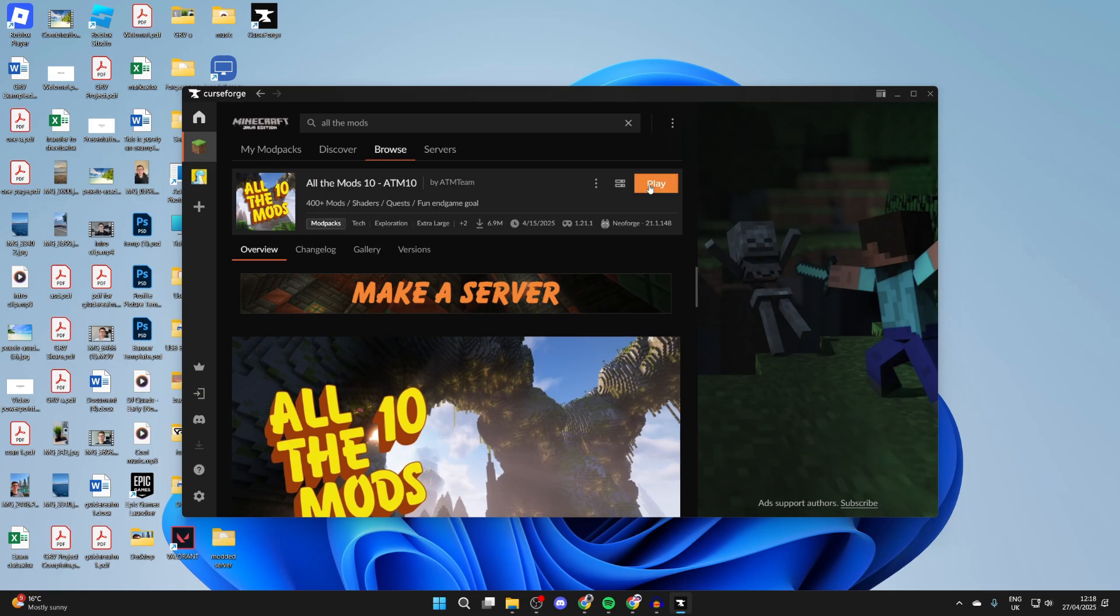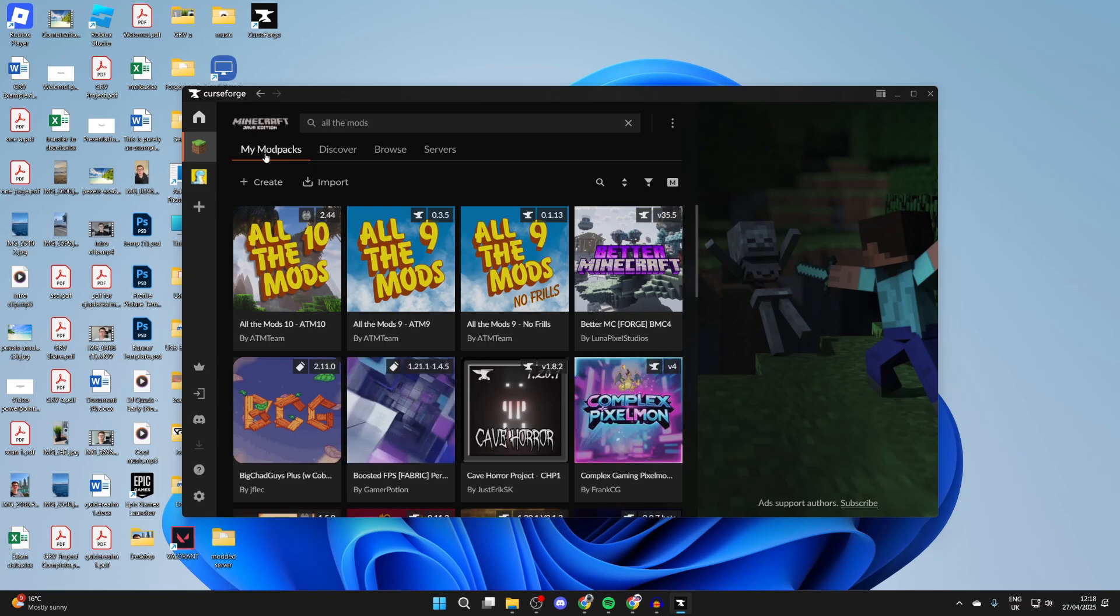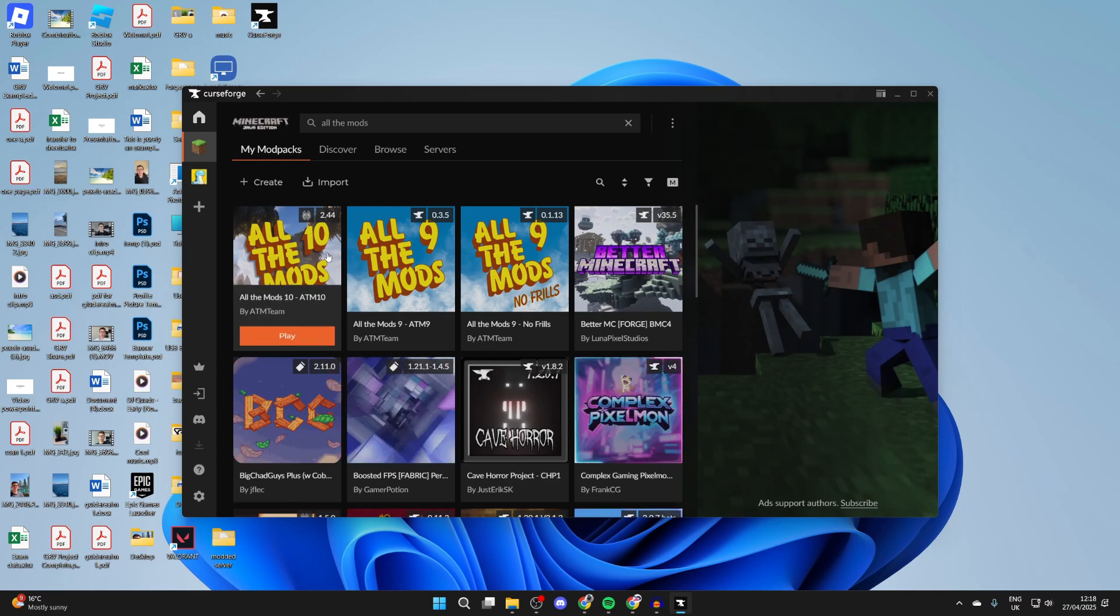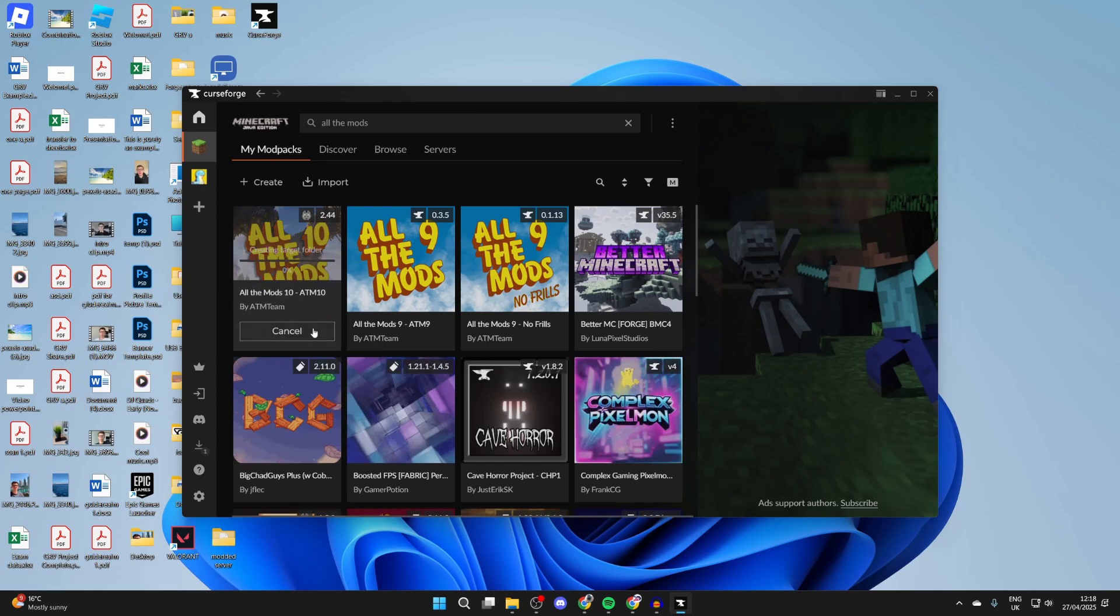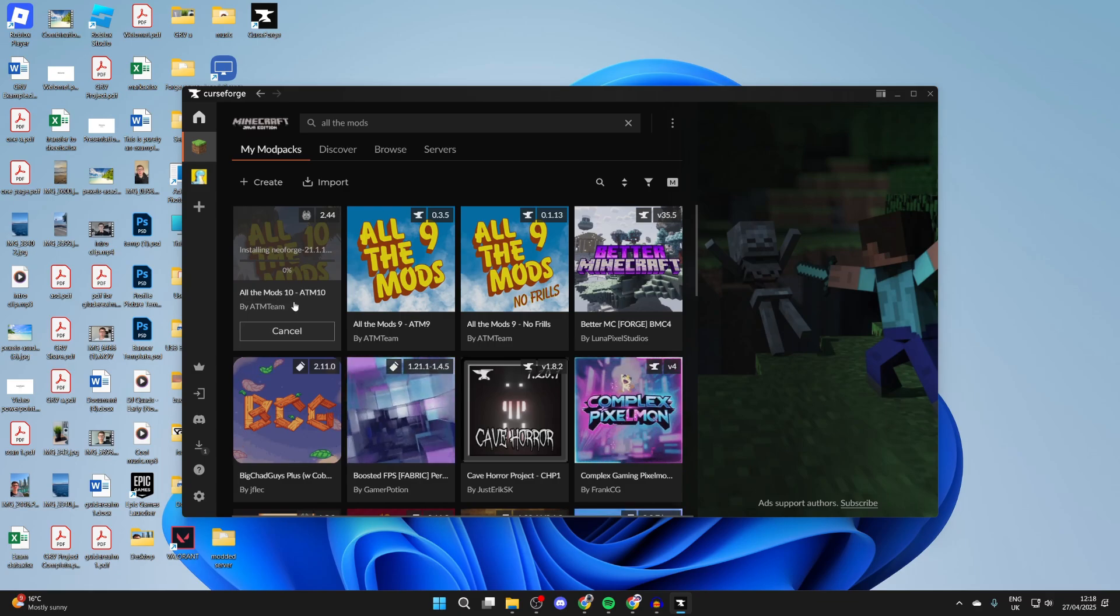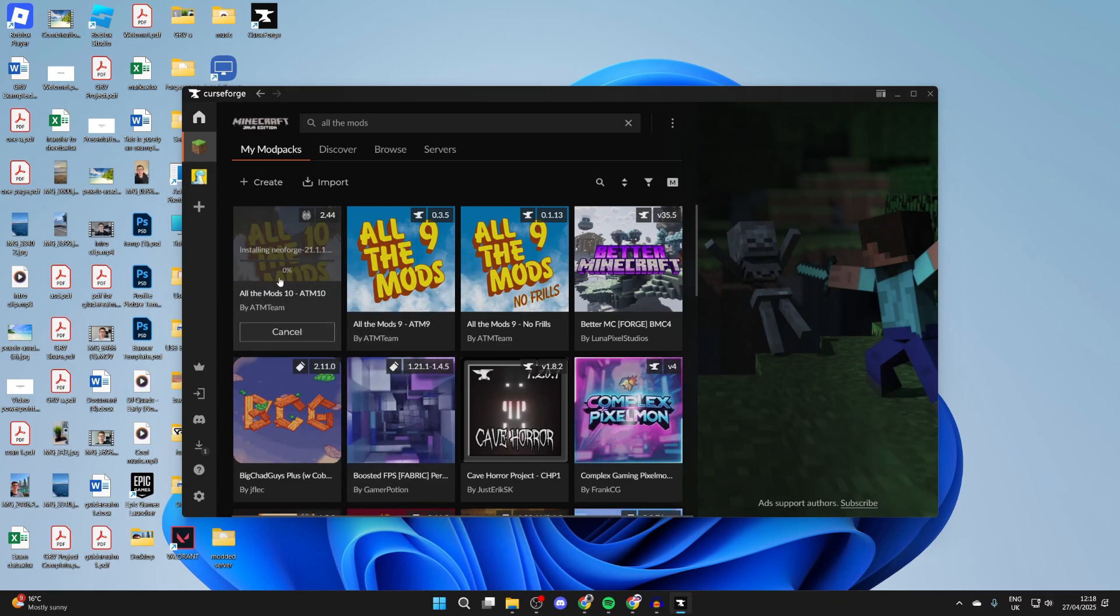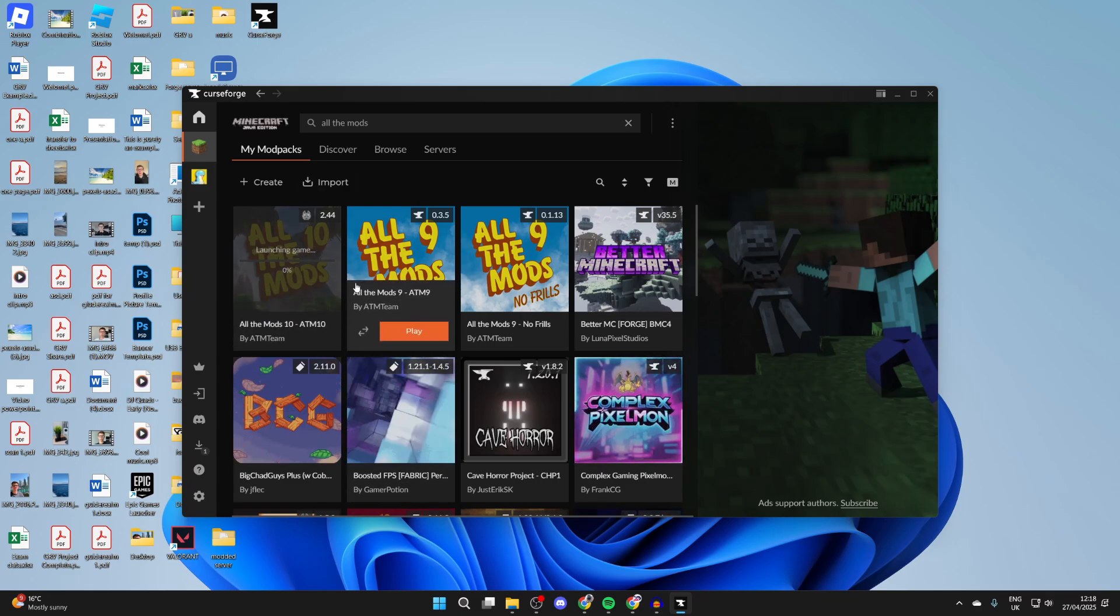When it's finished, the Install button will change to Play, which you can click on. You can also press 'My Modpacks' at the top left and see it here. Hover over it and press Play, and it's going to do another install. Just keep waiting.